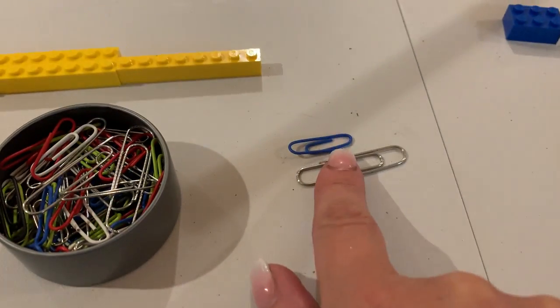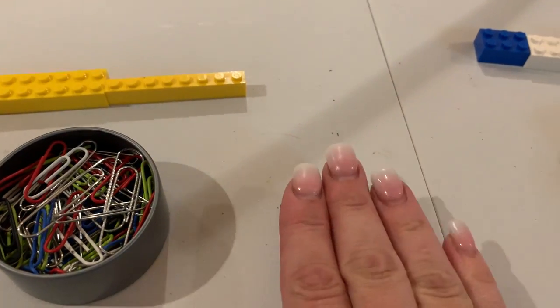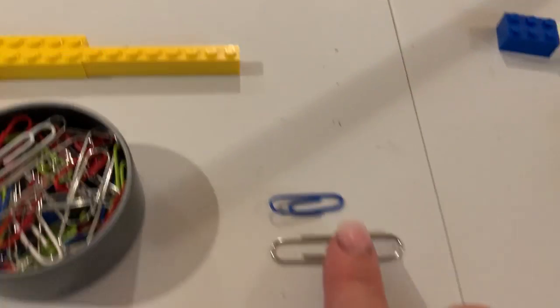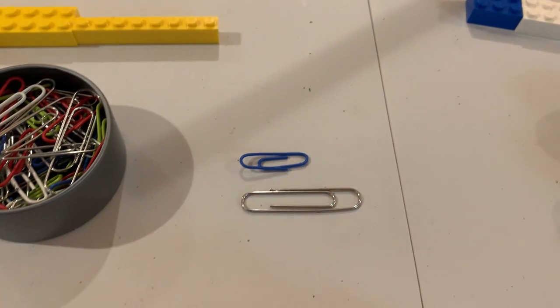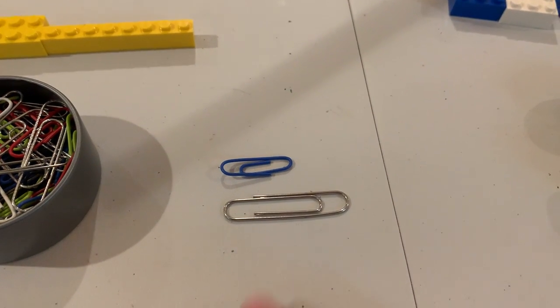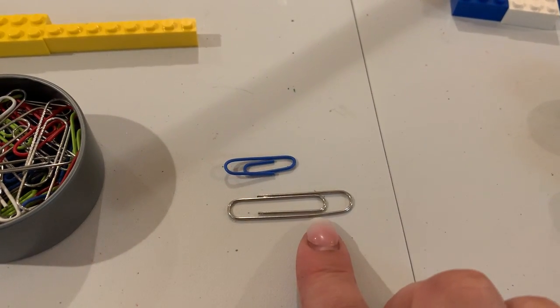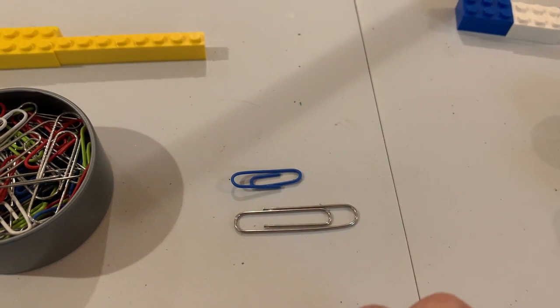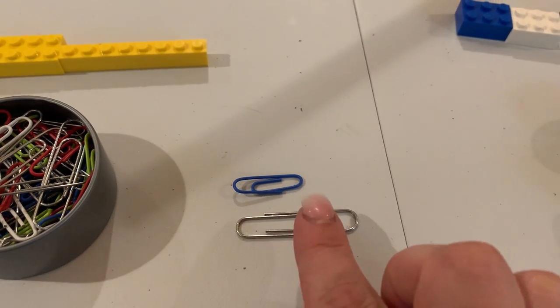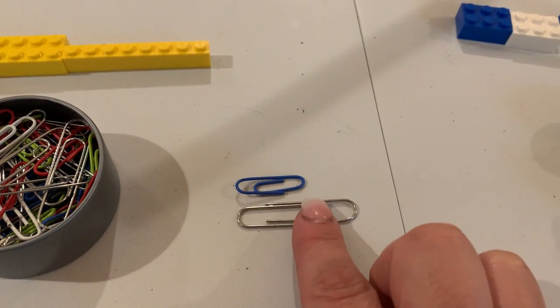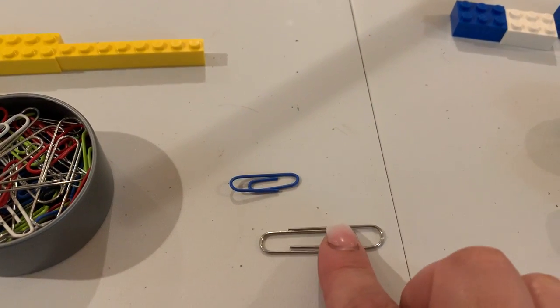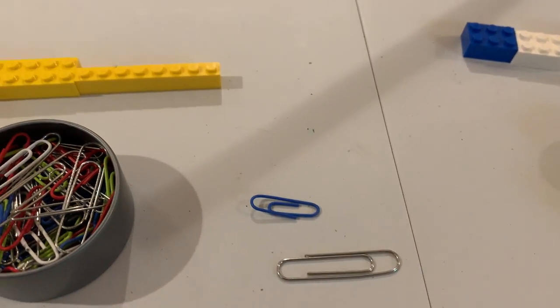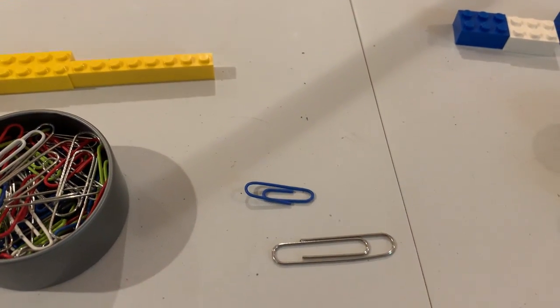And are these about the same size? Which object is longer, the silver paper clip or the blue paper clip? The silver paper clip is longer. The blue paper clip is shorter.